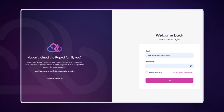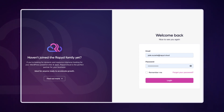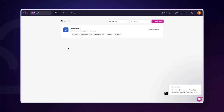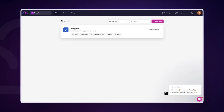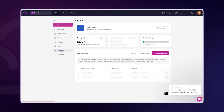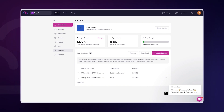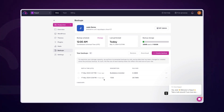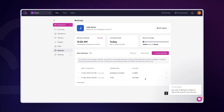First, log into your Rapid dashboard and select your site. Then go to the Backup section of the site's dashboard. In the Backup section, you'll see all available backups with the date and time that they were taken, as well as their sizes.